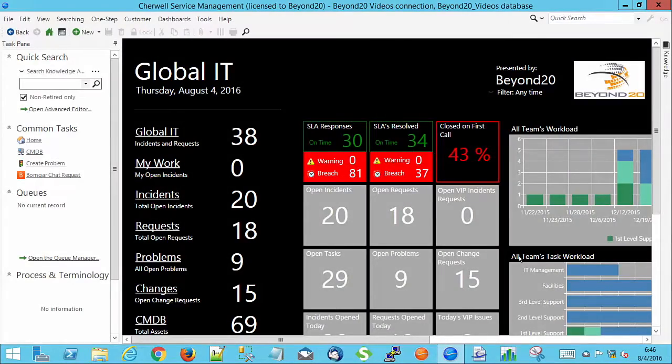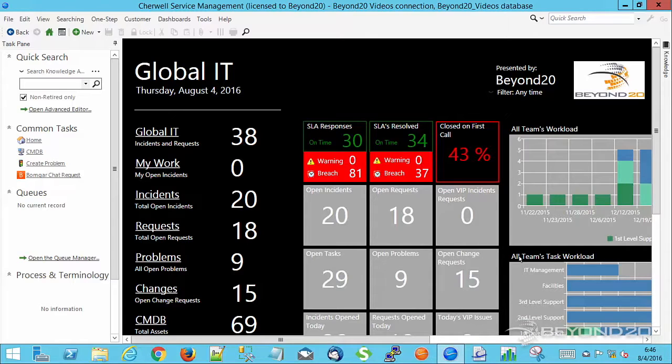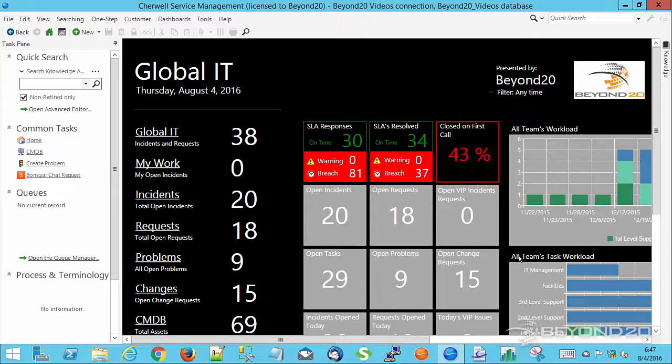Hello, this is Larry Martin, a Solutions Consultant with Beyond 20. Today, as part of our beginner series, we're going to show you a couple of tricks that can help you as you're navigating through your CSM client and taking incidents or whatever within that client. These are the F6 and F7 functions.